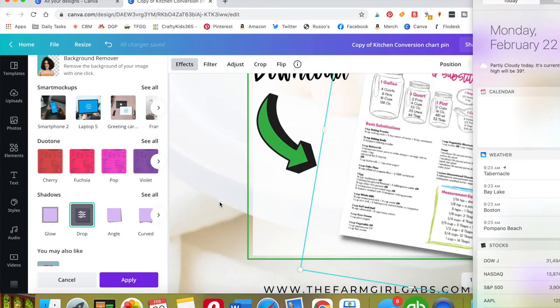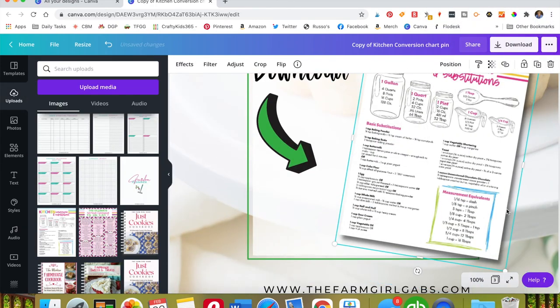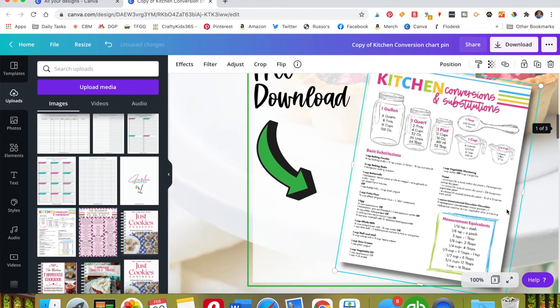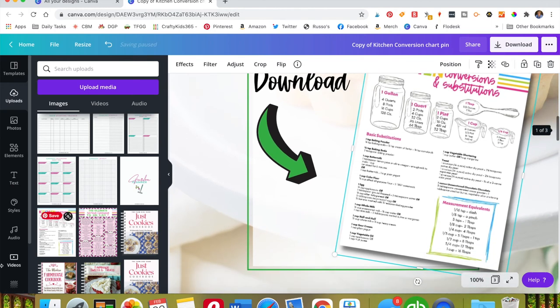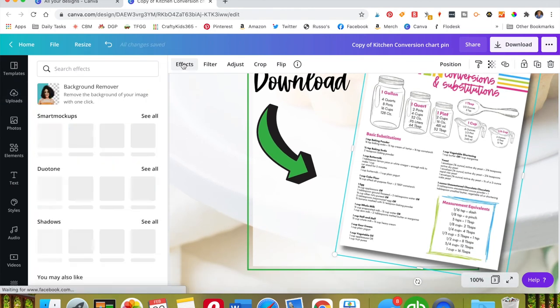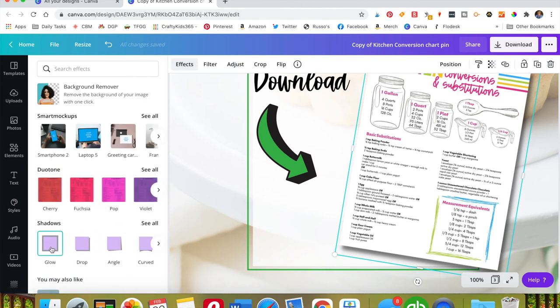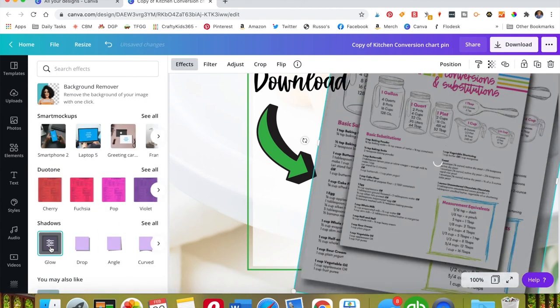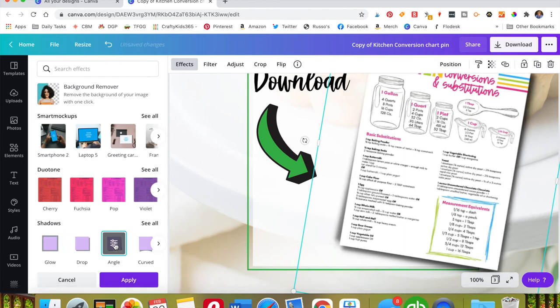And then you can change it to however you see fit. There's a glow effect, there's the angle effect.